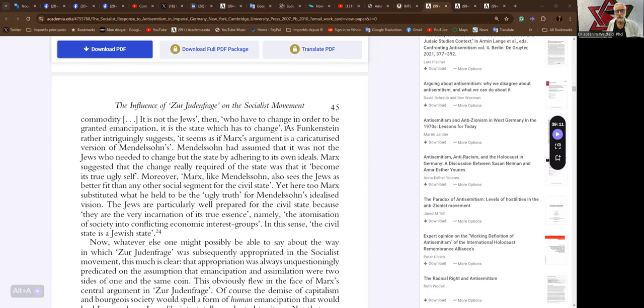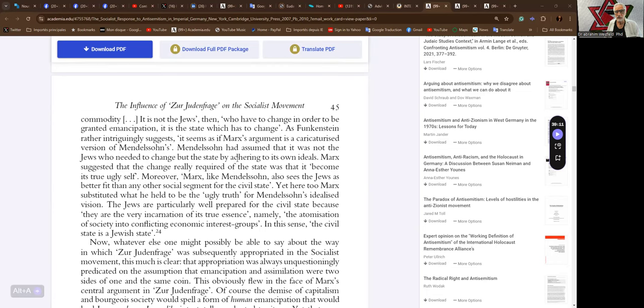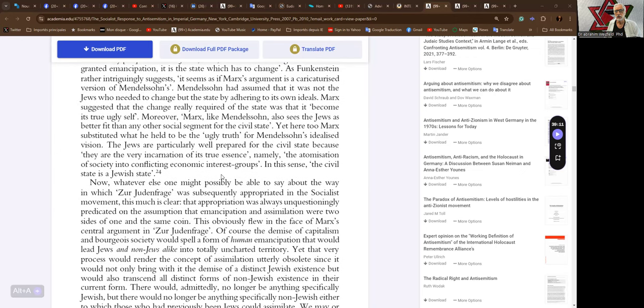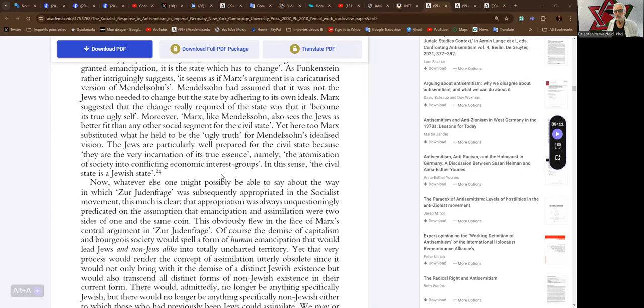As Funkenstein rather intriguingly suggests, it seems as if Marx's argument is a caricaturized version of Mendelssohn's. Mendelssohn had assumed that it was not the Jews who needed to change but the state adhering to its own ideals. Marx suggested that the change really required of the state was that it become its true ugly self. For Marx, like Mendelssohn, also sees the Jews as better fit than any other social segment for the civil state. Yet here, too, Marx substituted what he held to be the ugly truth for Mendelssohn's idealized vision. The Jews are particularly well-prepared for the civil state because they are the very incarnation of its true essence, namely, the atomization of society into conflicting economic interest groups.